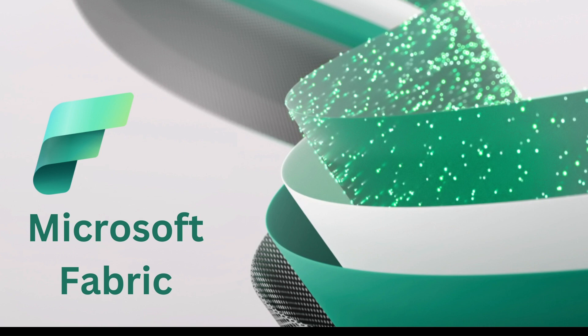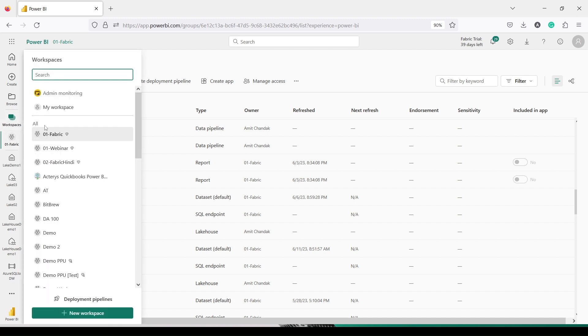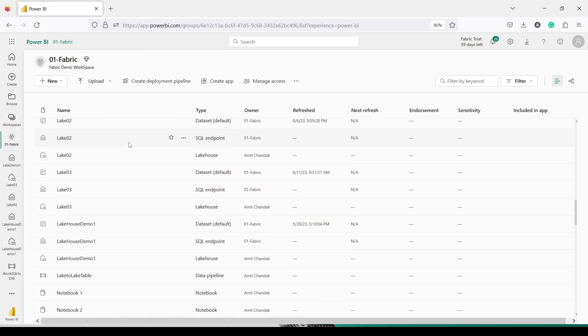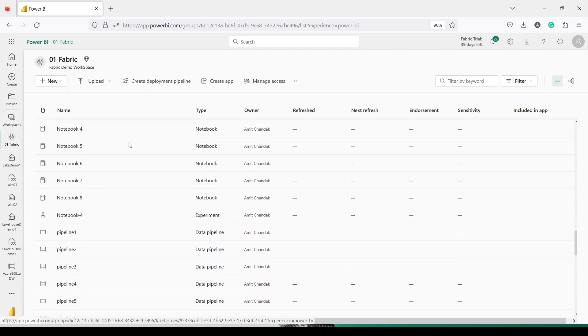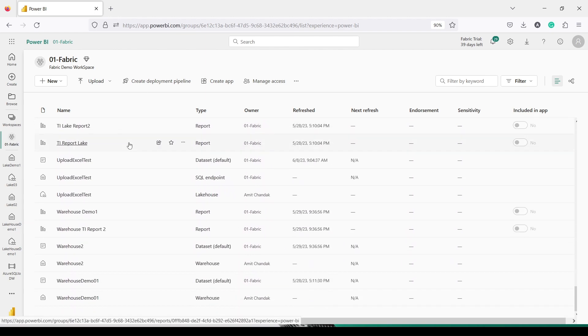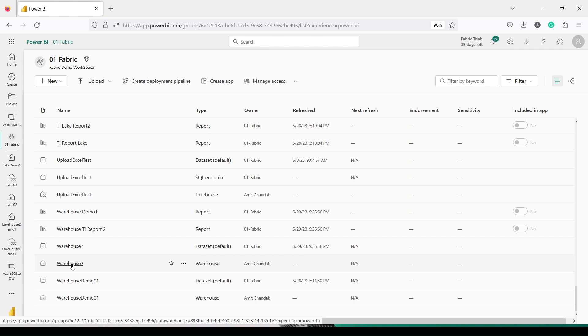So let's start our journey from Microsoft Fabric. I have already opened my workspace 01 Fabric. Now to do this, I'm going to use Warehouse which is already created, and we are going to land our table into Warehouse 2.